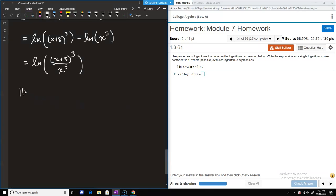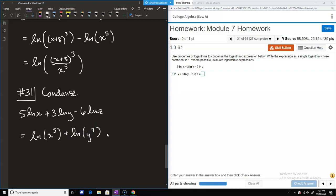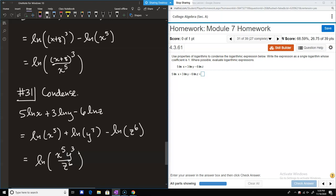Number 31 is similar — put all the coefficients back into the logs as exponents, then combine. We have 5·ln(x) + 3·ln(y) - 6·ln(z). First rewrite as ln(x⁵) + ln(y³) - ln(z⁶). Then x⁵ multiplied by y³ goes in the numerator, and z⁶ goes in the denominator: ln(x⁵·y³ / z⁶).